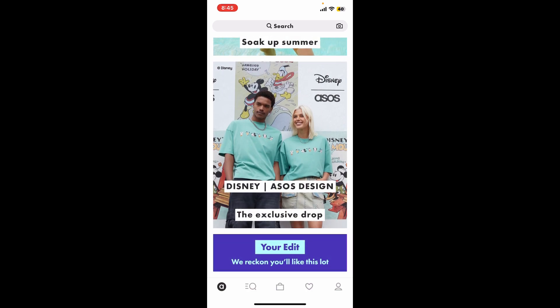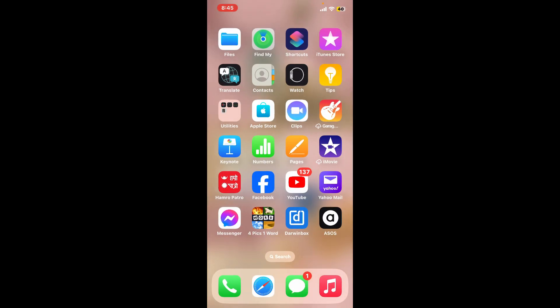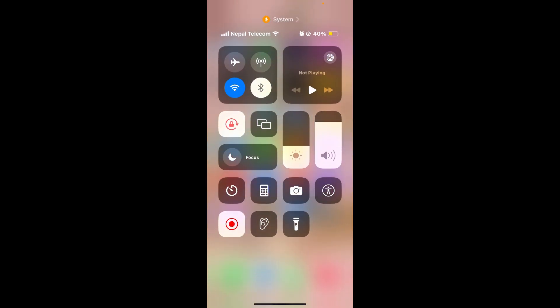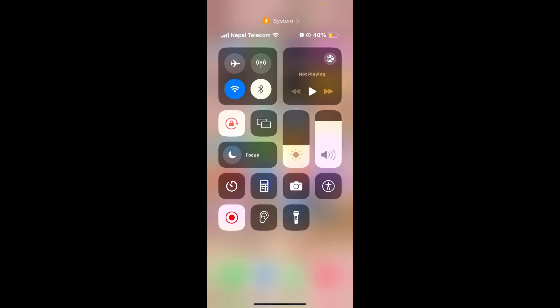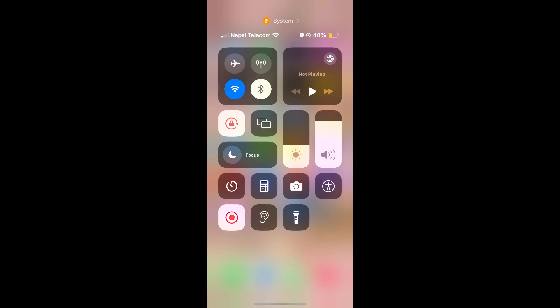Another thing you'd want to check is your internet connection. Slide down from the top right corner of your iPhone, and in the control panel, you will see your connectivity options. Turn on your Wi-Fi or cellular data. You can also try turning on your airplane mode for some time, wait for a few minutes, and then turn it off again.